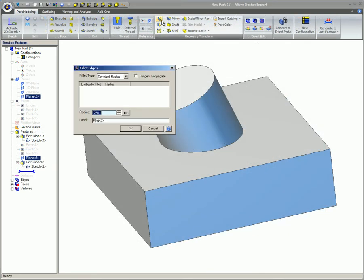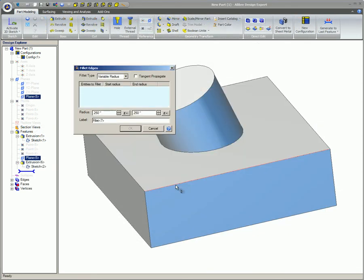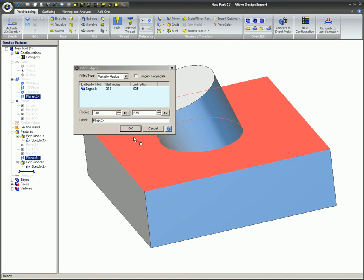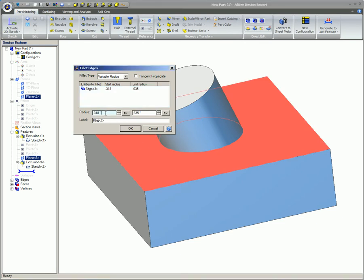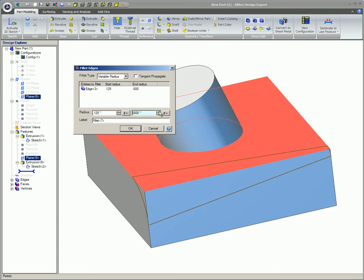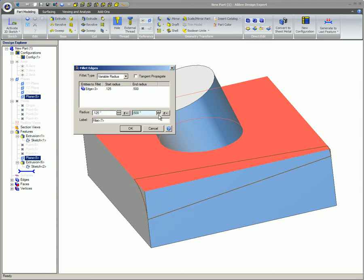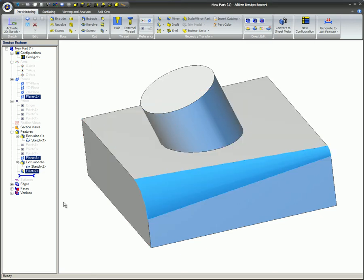Fillets can either be constant throughout the feature or they can be variable. With this option selected, you will have to enter in the beginning and ending radius for the Fillet. Here's a variable Fillet with a 1/8 inch starting radius and a 1 inch ending radius with the Propagate option on. You can see a preview of the Fillet as you adjust the values.